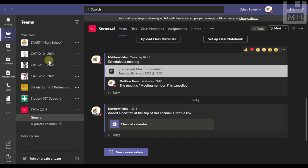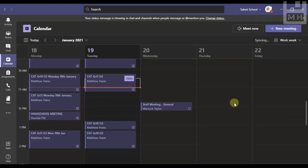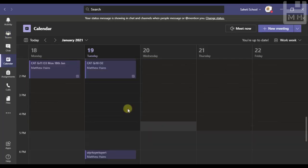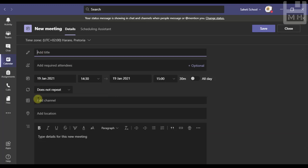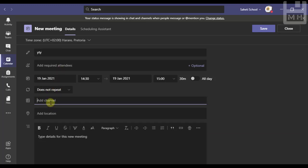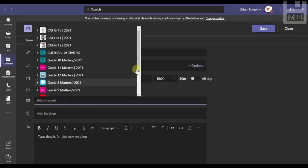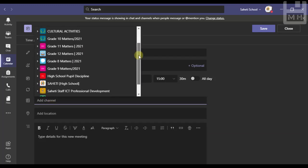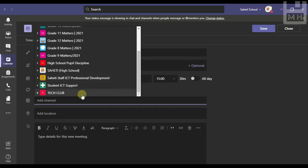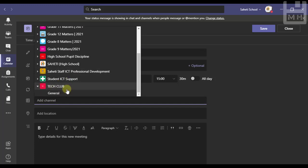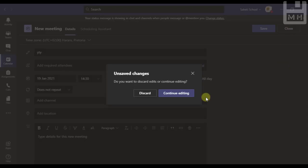I could also go to the calendar and inside my calendar I could go ahead and schedule a meeting right away, give it a title and then also I can choose the channel. If I go down to the tech club channels there I can see there's general.